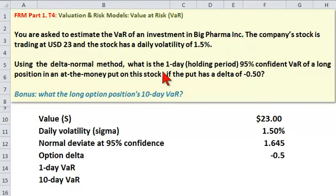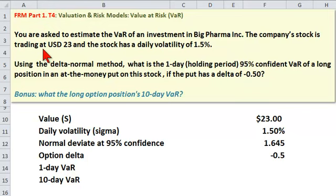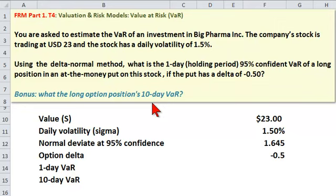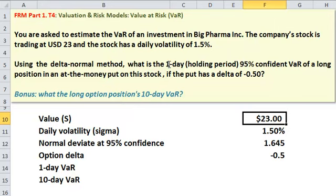You'd have less than three minutes to answer that on the exam. Notice it's a put option on the underlying stock, which is currently trading at $23. I've inserted a bonus question here: what is the long option position's 10-day VAR?